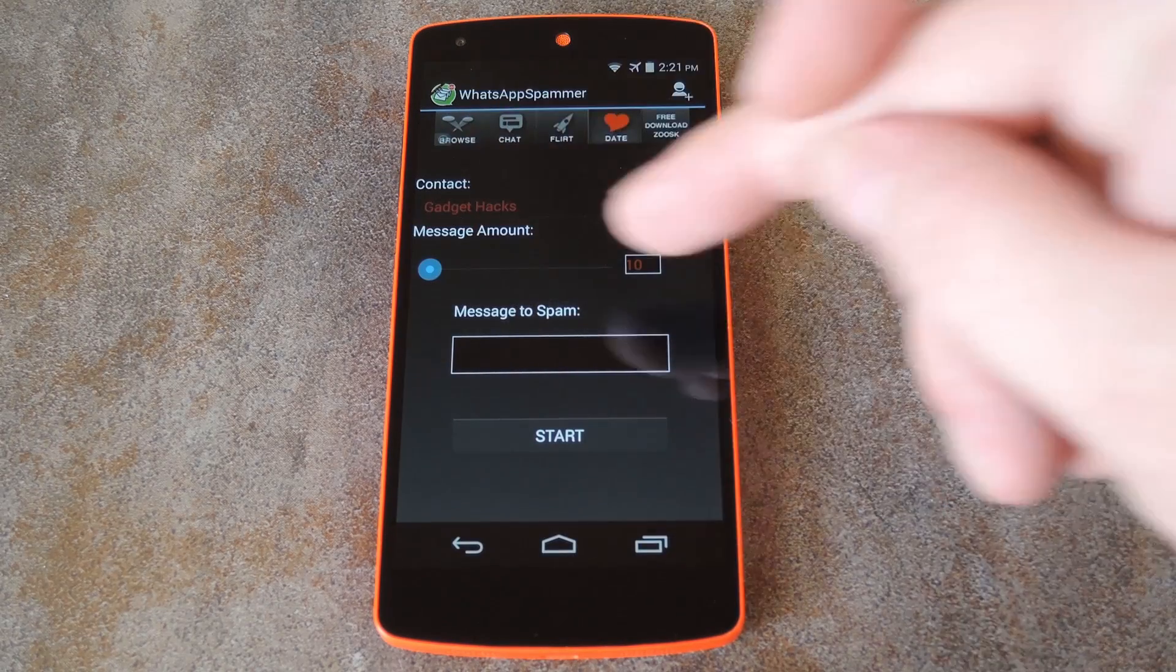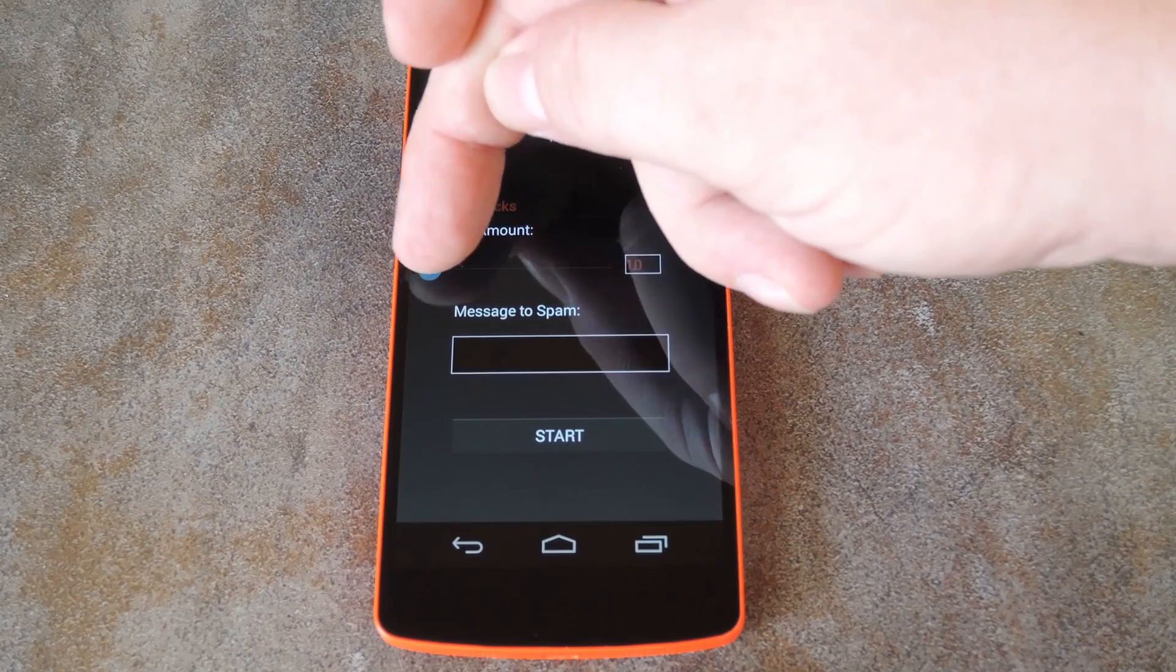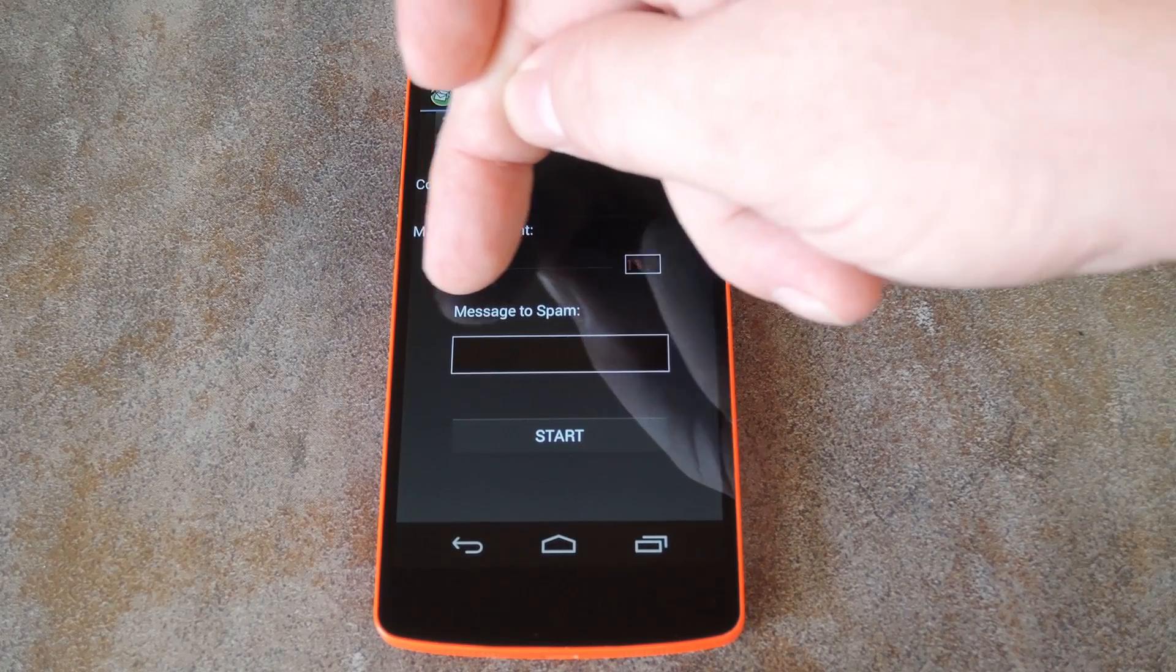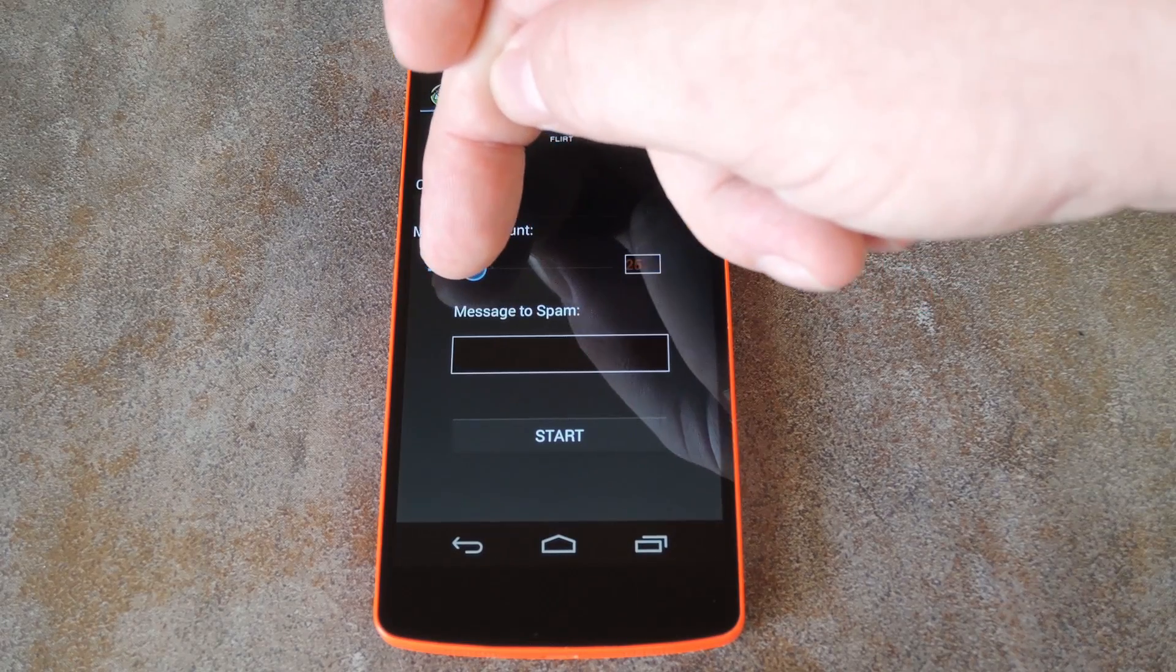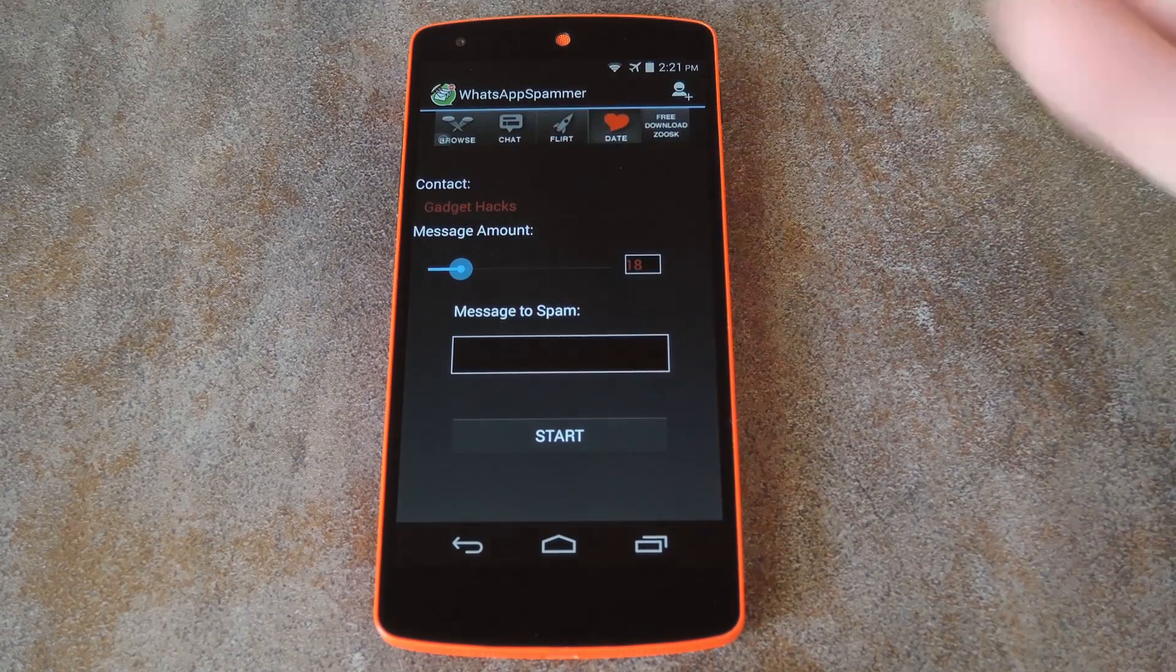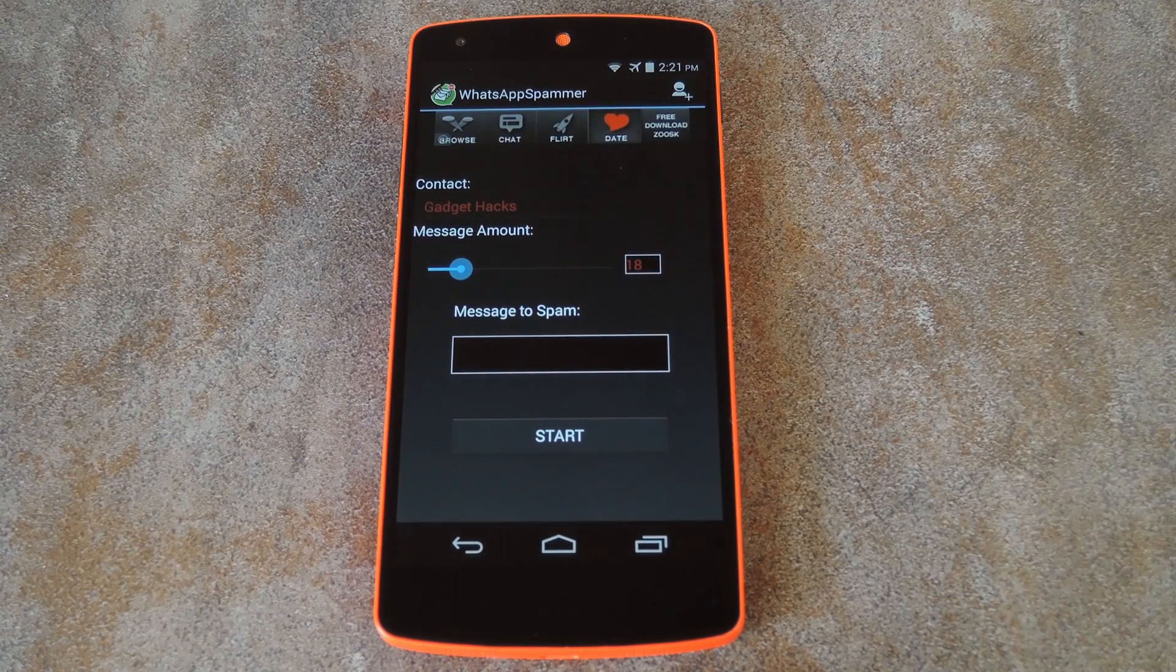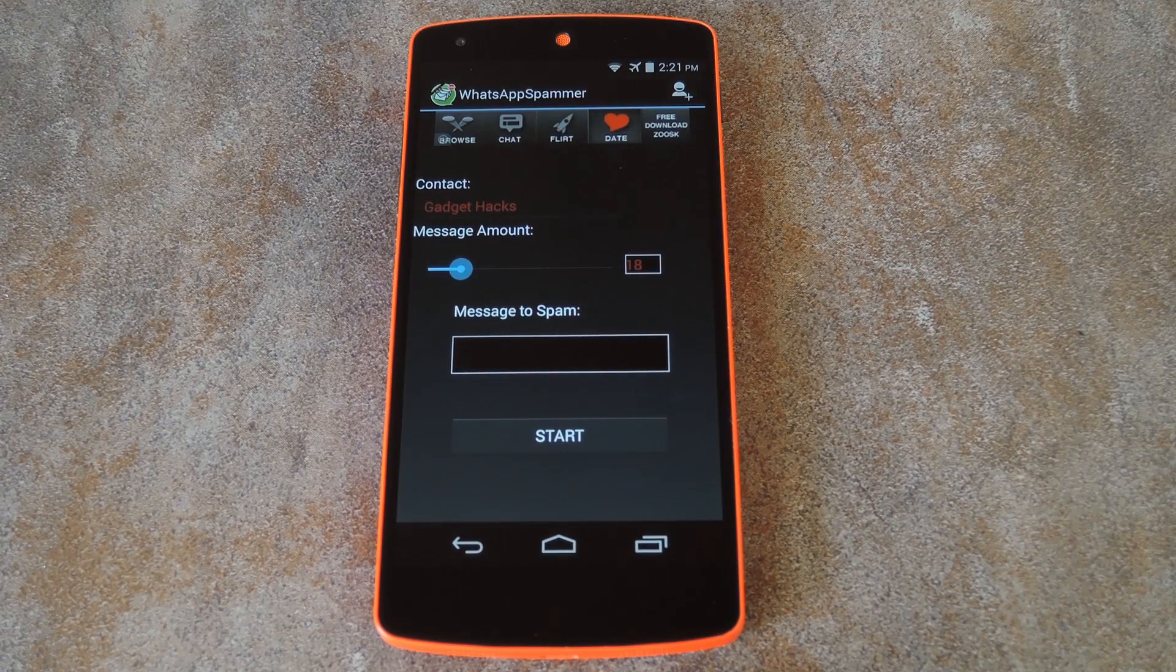From here you can set how many messages you'd like to send with this slider. It can go anywhere from 1 to 100, and the pro version even lets you do a thousand.